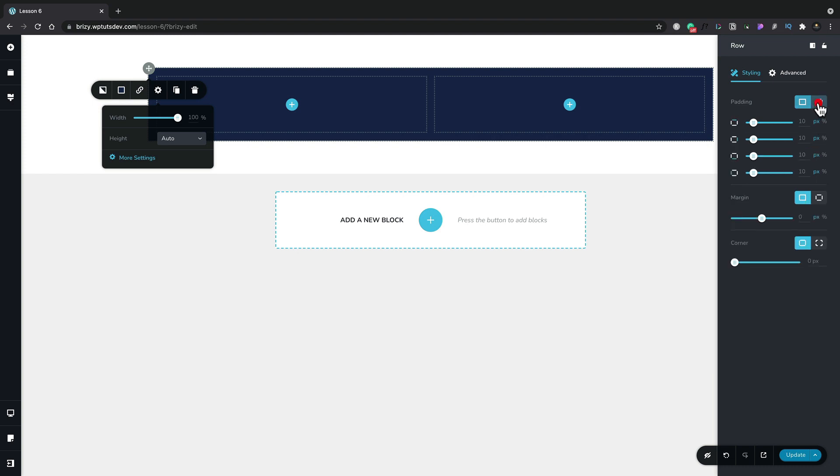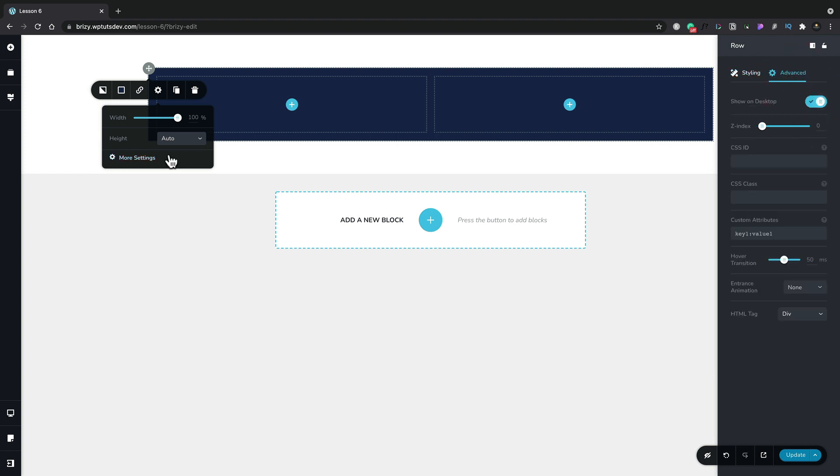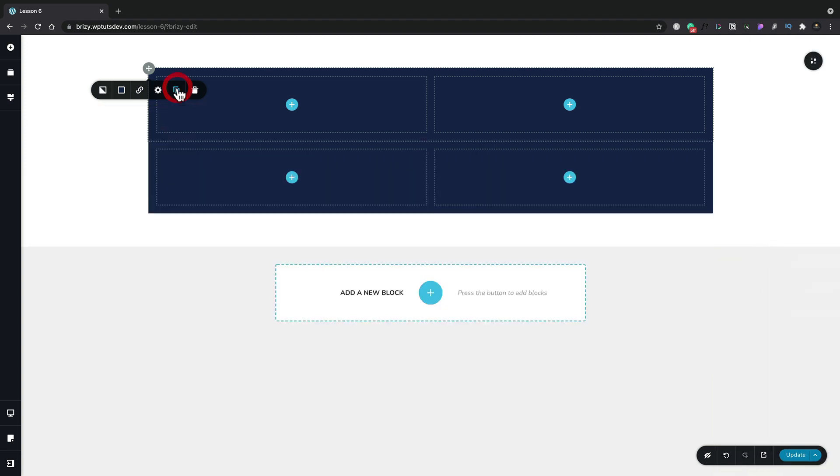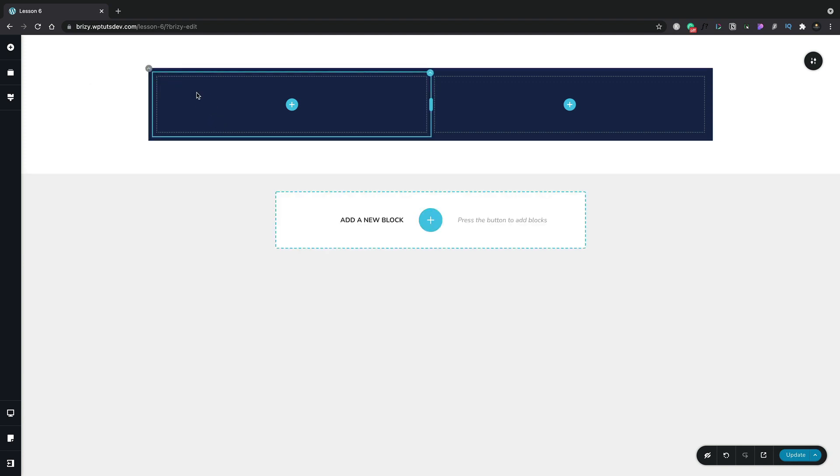We've got the same for margins. We can adjust the corner and if we come into advance we've got even more options inside there. Now the two final options we have are the ability to clone, so we can duplicate this and get an identical replica, and the final option is the little trash can and this allows us to delete. So you can see very quick, very easy.